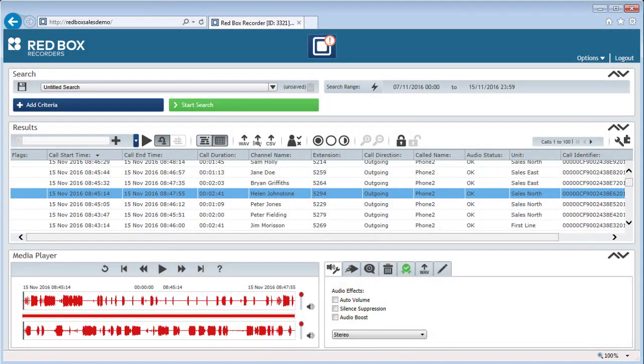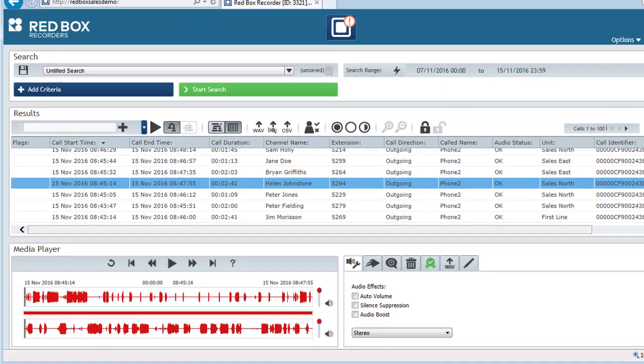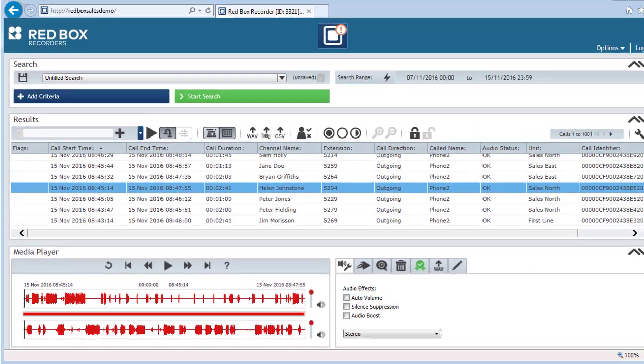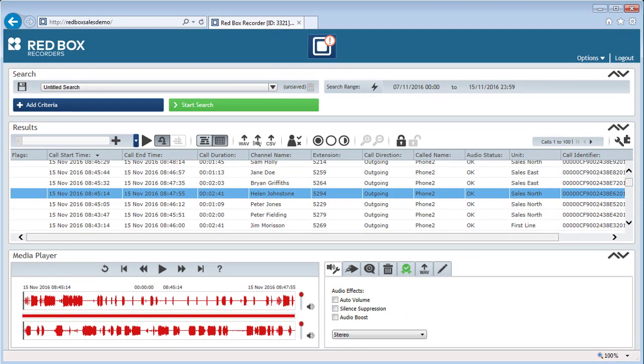The media player used in Quantify is automatically displayed whenever you play a call. Here I'm going to use Search and Replay to run through the media player features, but this same media player is also displayed in other Quantify applications like Live Acquire or Quality Management.